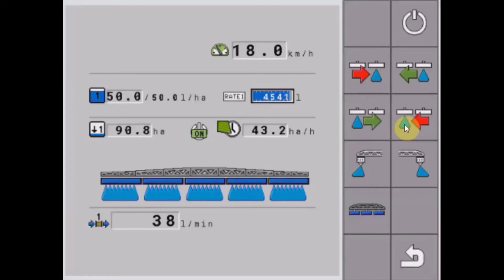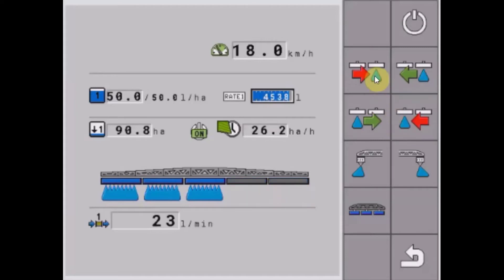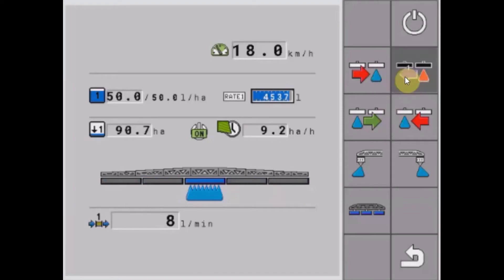One other thing we can do if we just want to have the center section on: we can turn it off from both sides. As a shortcut, instead of toggling all the sections back on again...